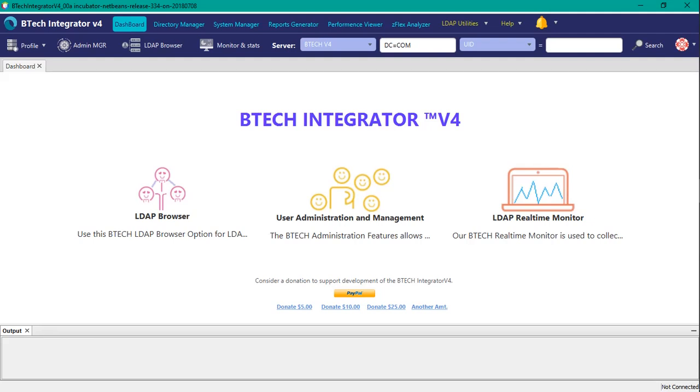Hello, welcome to another edition of BTEC Integrator Tutorials. In this tutorial we will cover how to add a password and remove a password from an LDAP user.